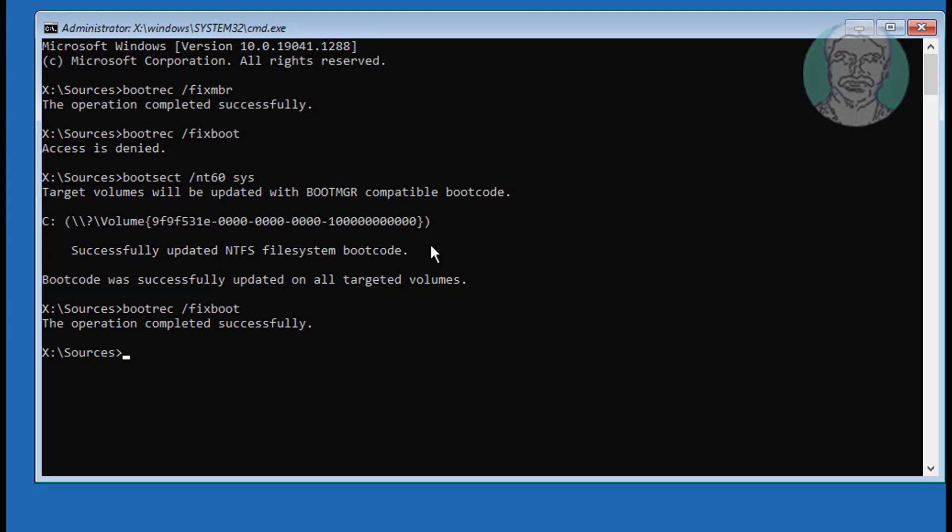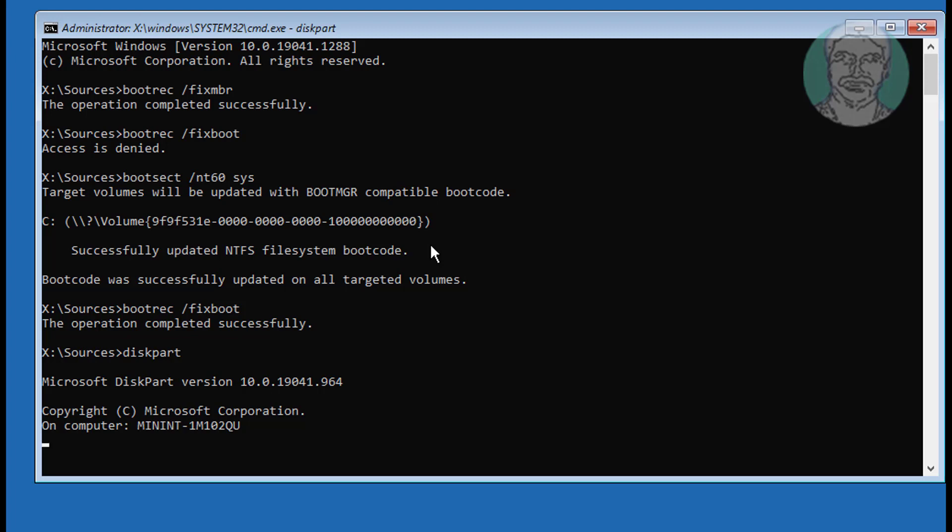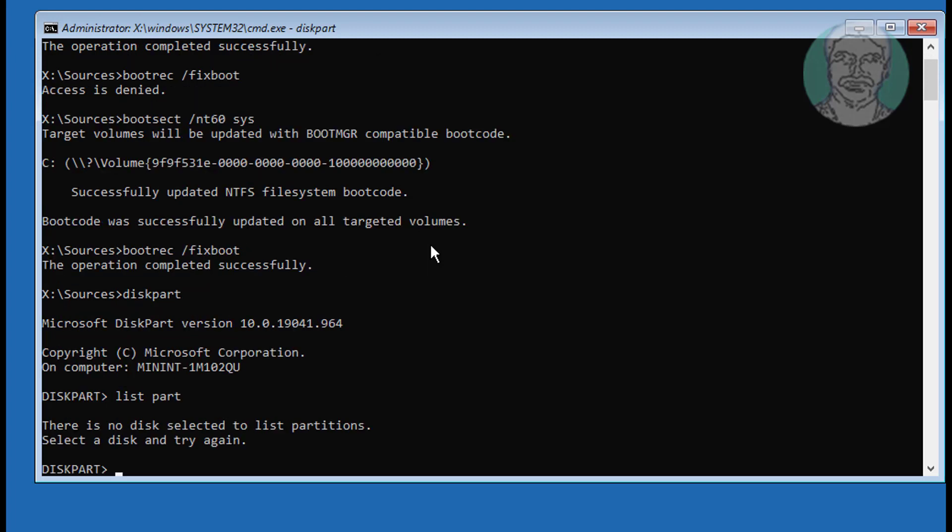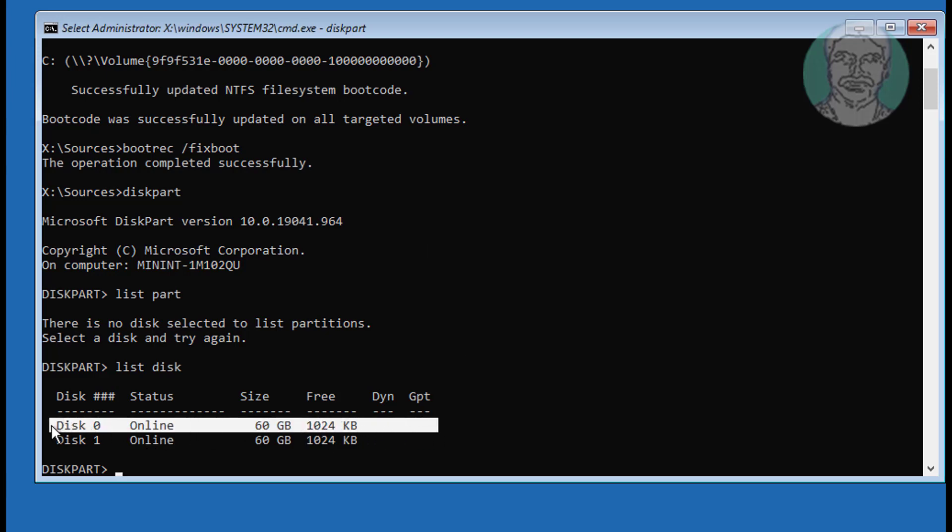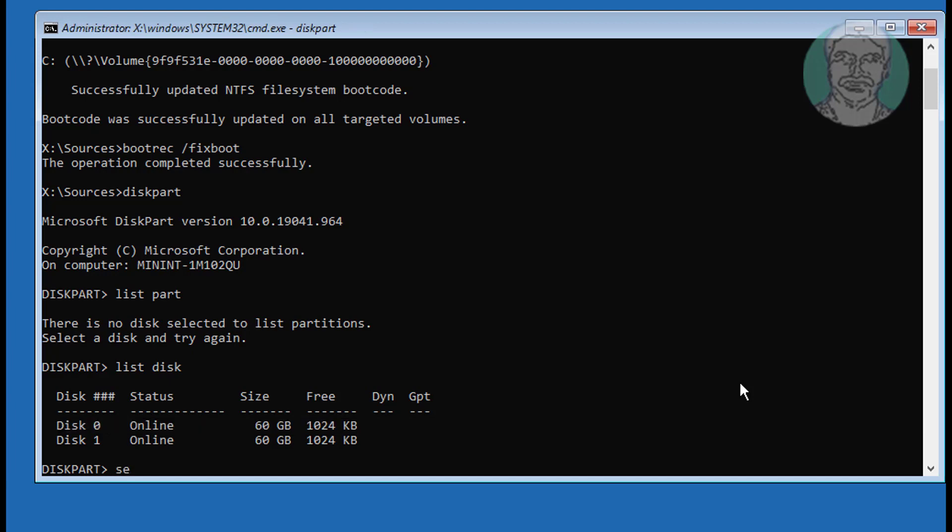Type diskpart. Type list disk. No star under GPT indicates the system partition type is MBR.